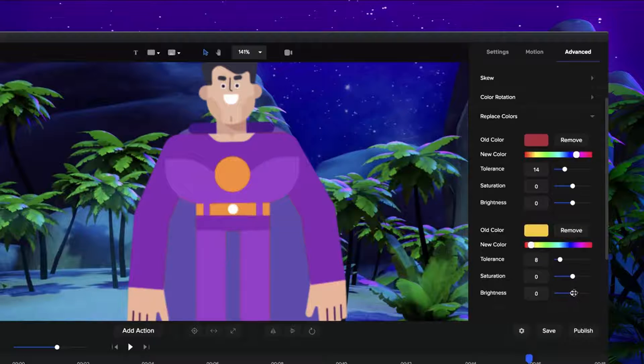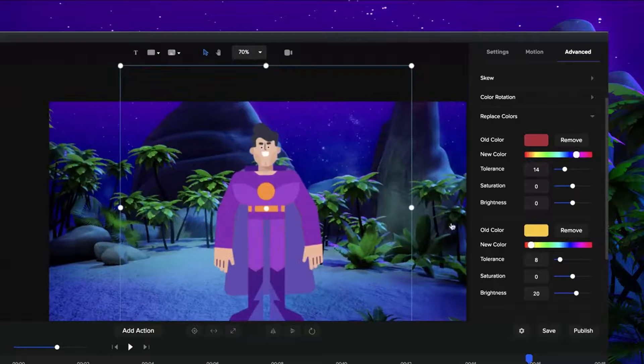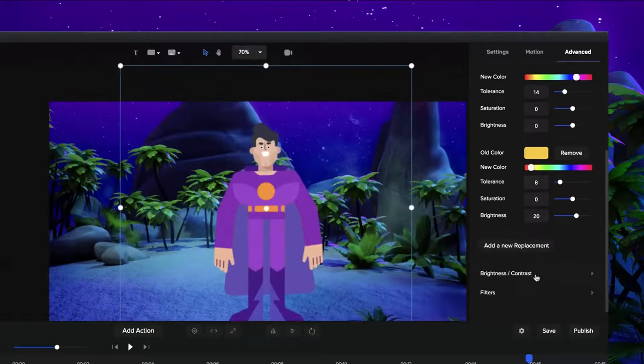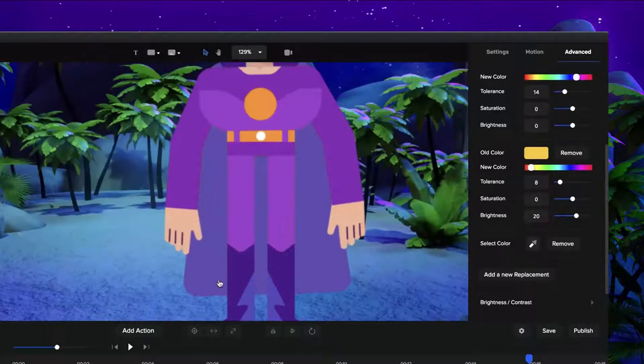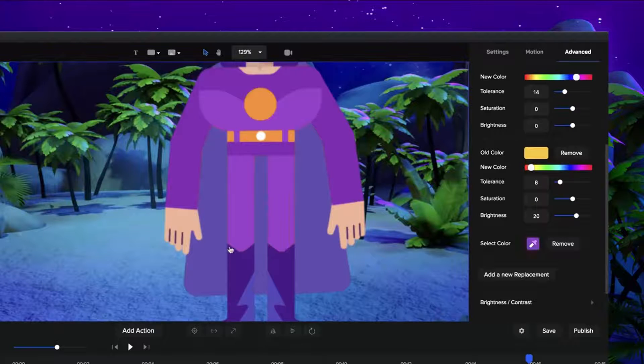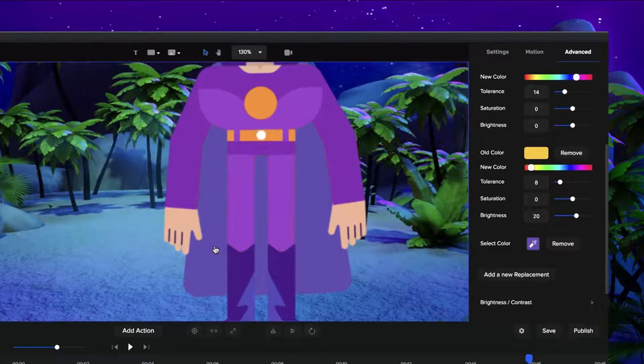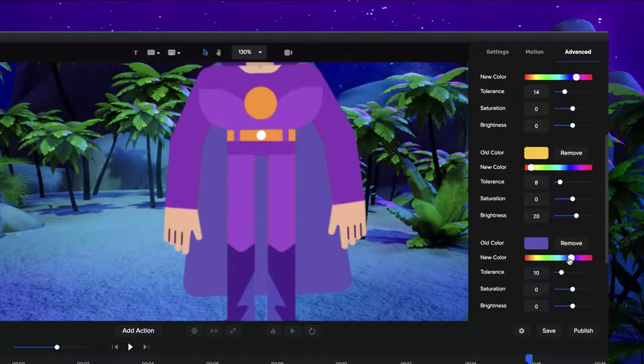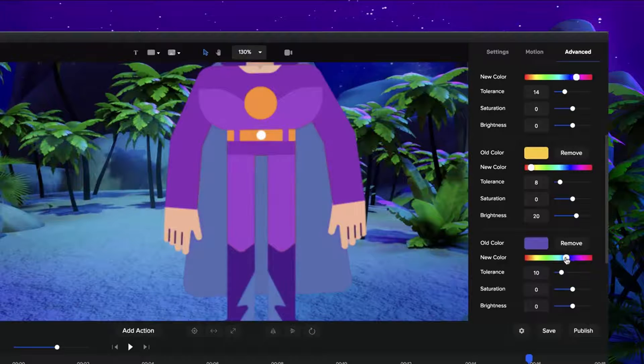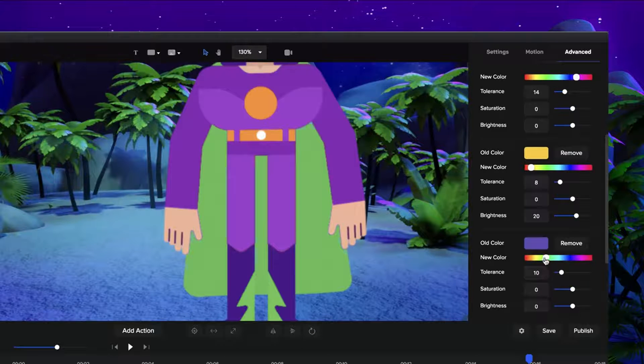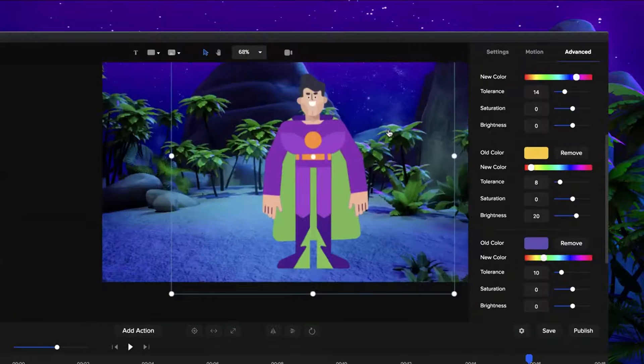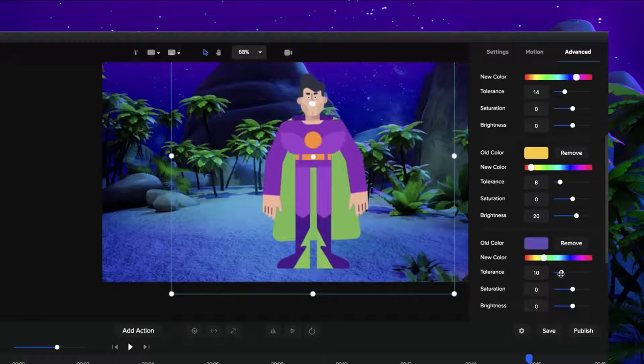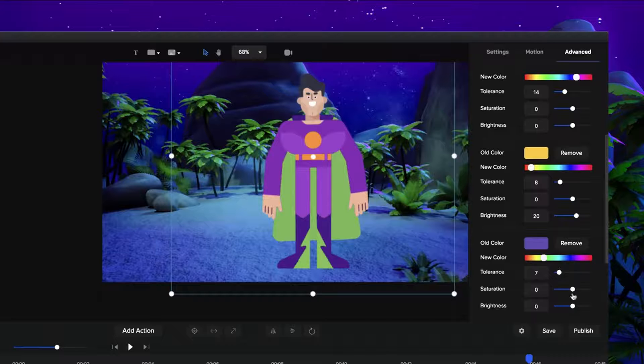You can also adjust the brightness and saturation. So something like that, and we're going to add another color replacement and maybe this back bit. So I'm going to use the color selector and maybe make this green color.